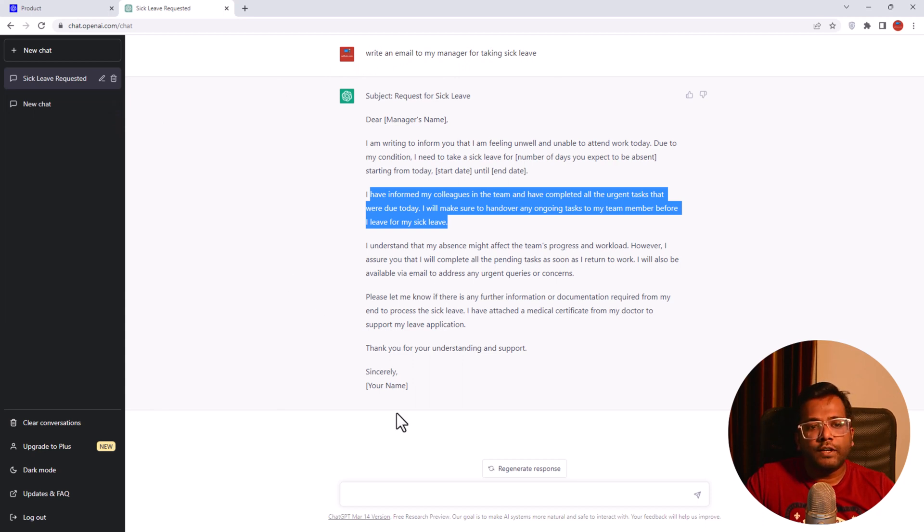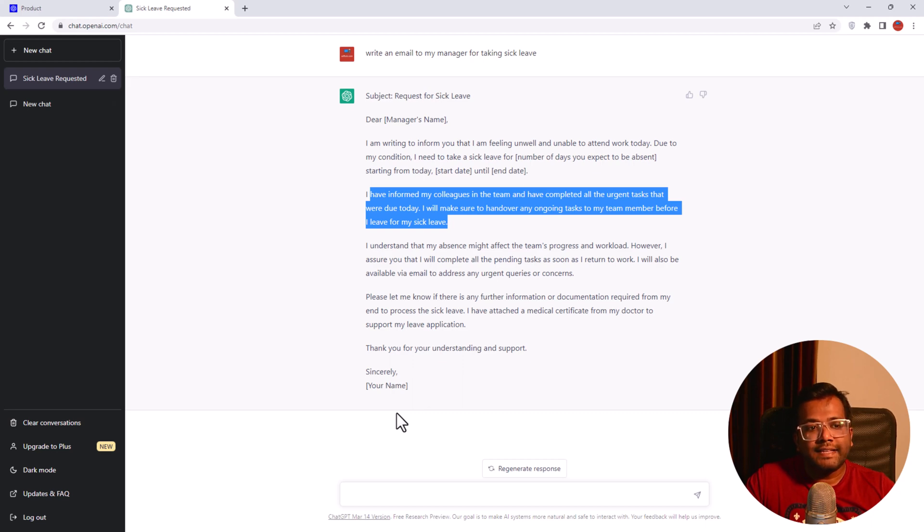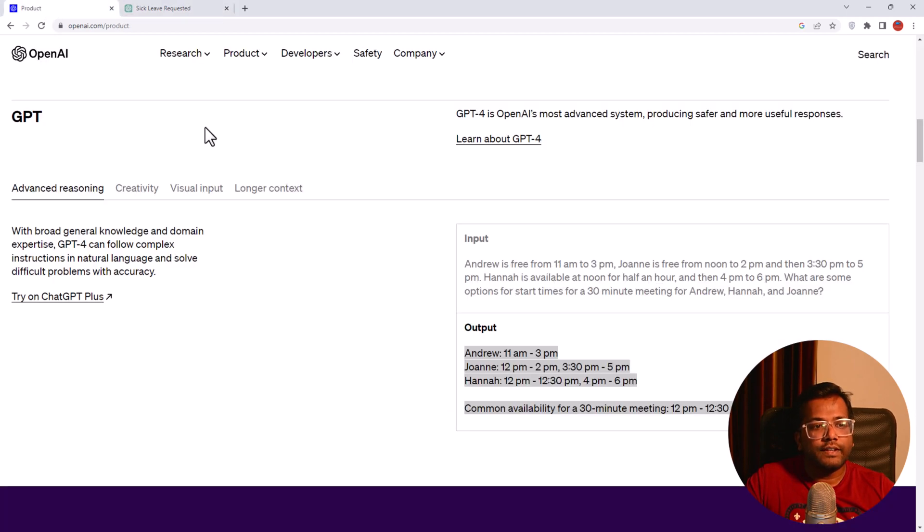See the beauty of ChatGPT. I just said write an email to my manager for taking sick leave and it has written this email. You can also use other tools related to OpenAI by visiting their product section.